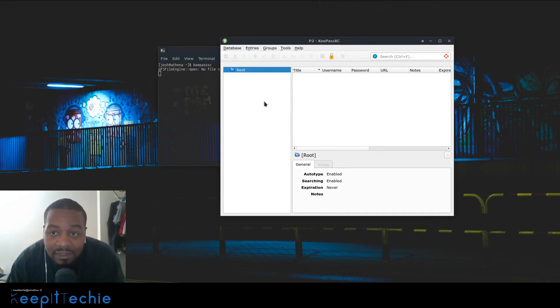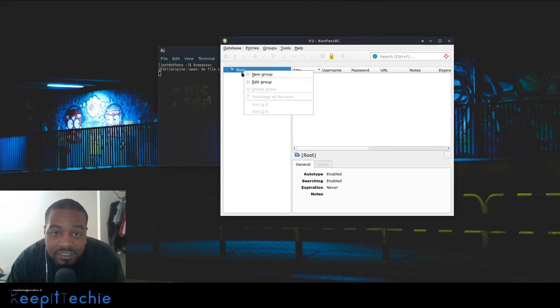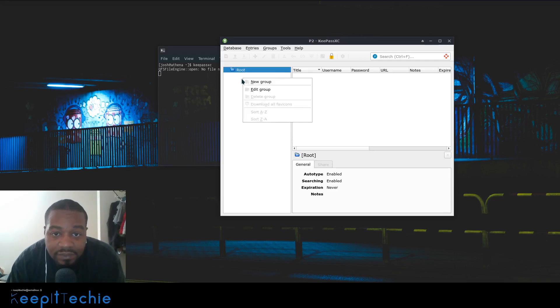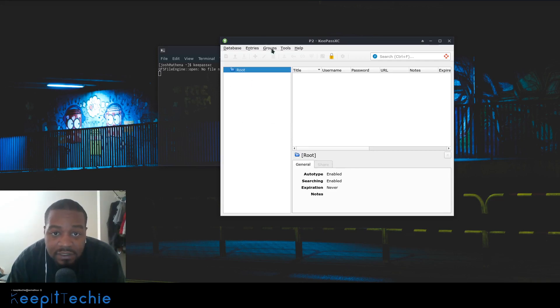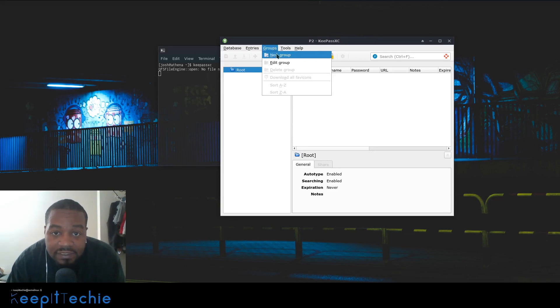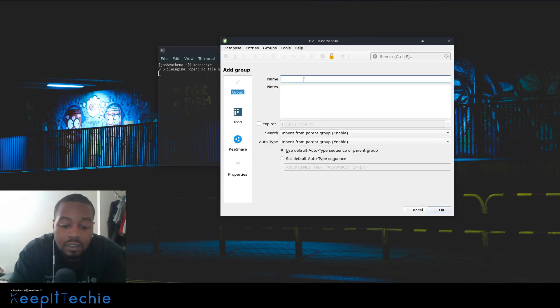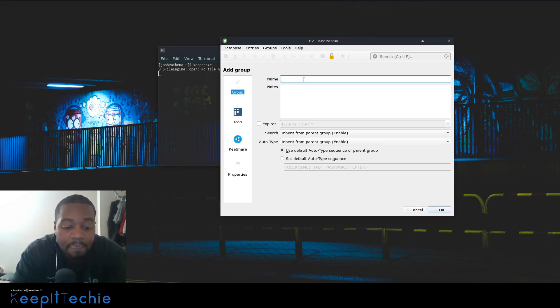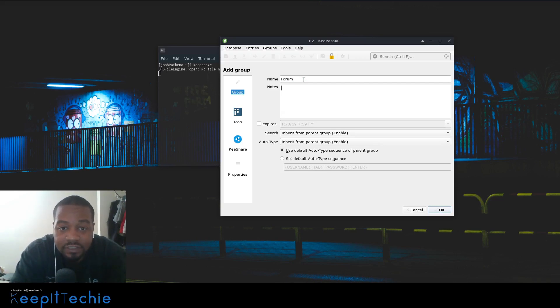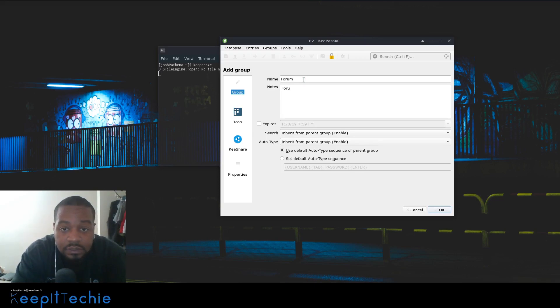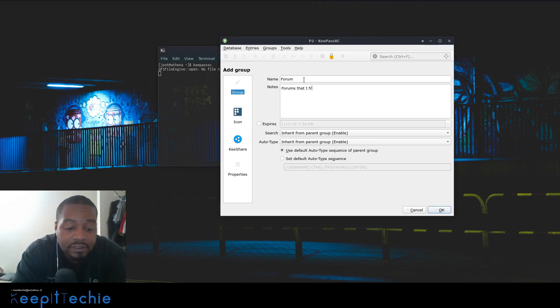This is the main setup of KeePass. What you can do is add a bunch of groups and add entries. What I like to do is go through and group everything. Let's start by creating a group for forums. You can put a name on there, like 'forms that I frequent.'